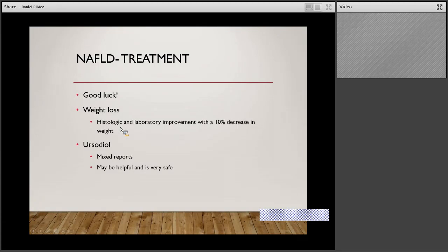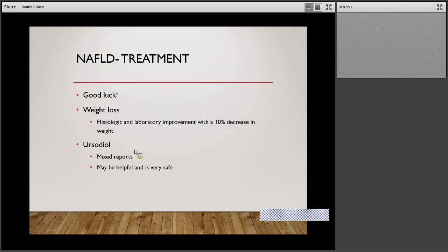Treatment is really difficult — I put 'good luck' here as a joke, but also it's the reality of it. The biggest thing we can do for these patients is really trying to manage their weight: healthy eating, exercising, trying to lose weight, getting their BMI down. That will be the best treatment. The two I'll mention — ursodiol and vitamin E — may not have significant benefits. Vitamin E may help a little bit more than ursodiol, but not as much as weight loss, exercising, and healthy eating will do.